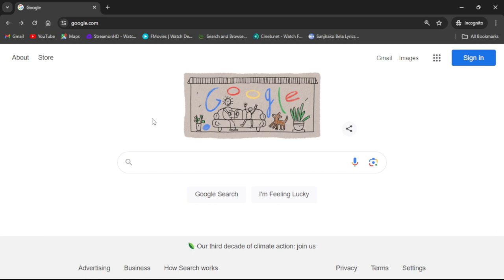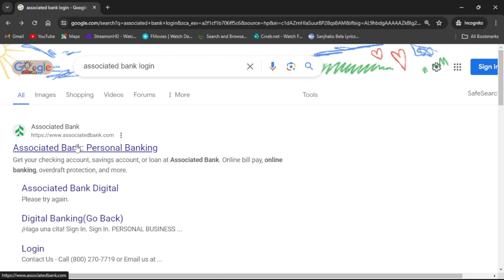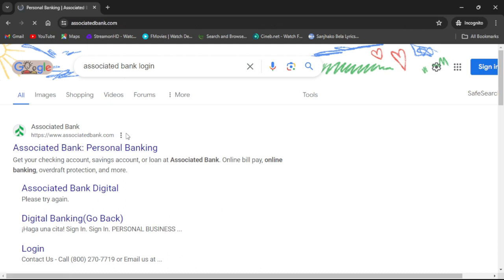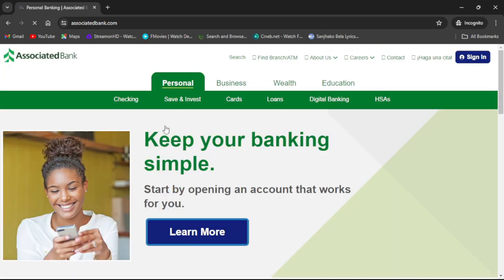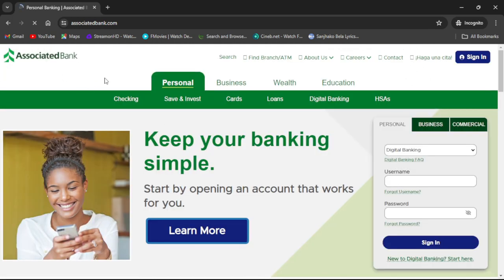First of all, go to your browser and your default search engine, then search 'Associated Bank login.' Then go to the first result that shows up, or go to www.associatedbank.com. It will then take you to the official website of Associated Bank.